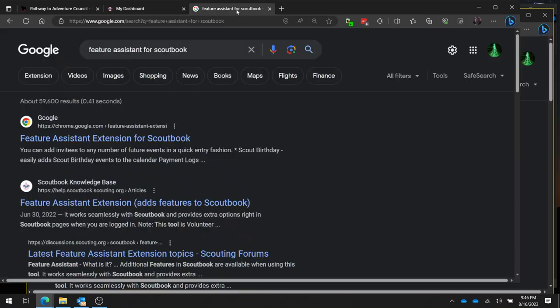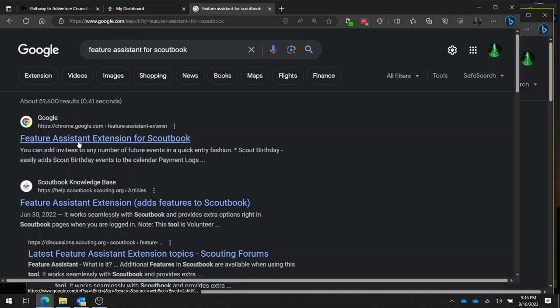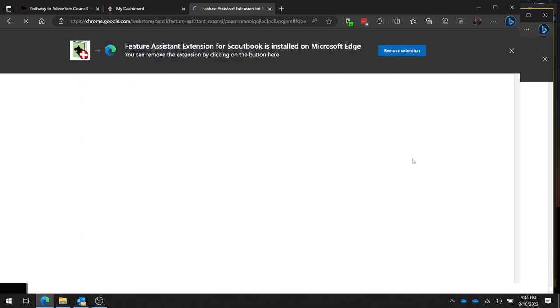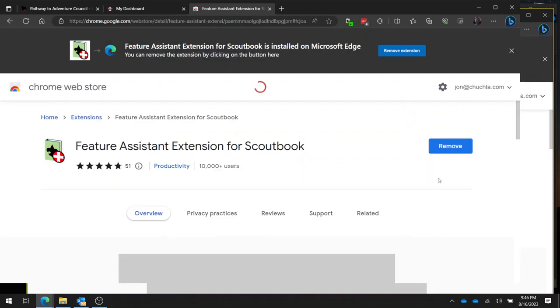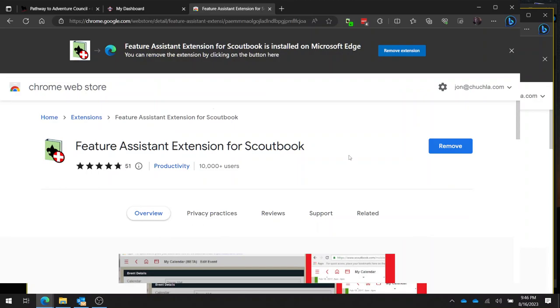So we're going to go over here and Google Feature Assistant for Scoutbook, click on that link, and make sure that we have this extension installed. I already have it so I have a remove button. If you didn't have it yet, you're going to have a button to install it right here.